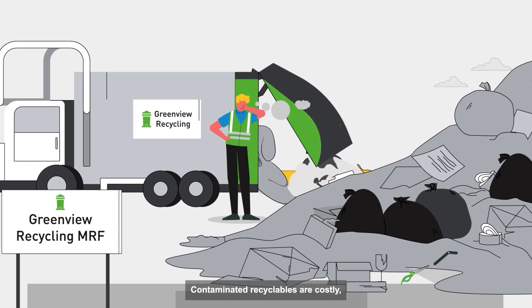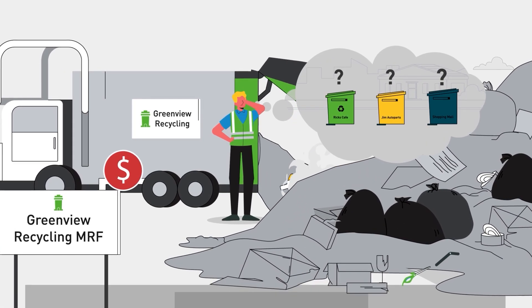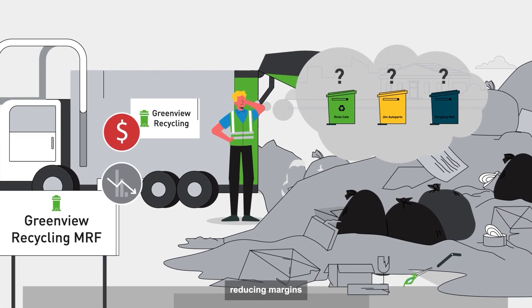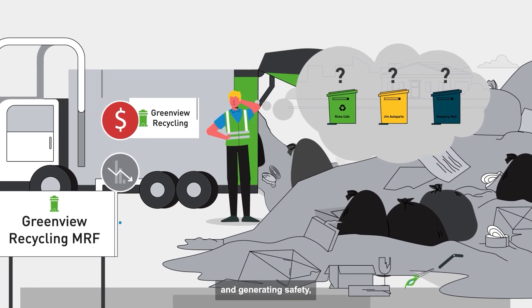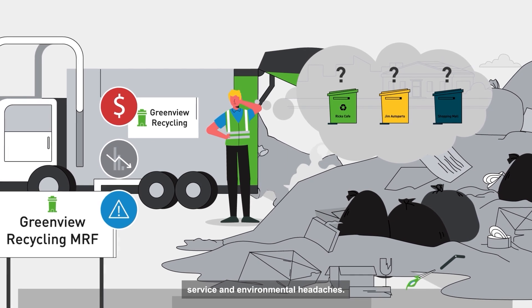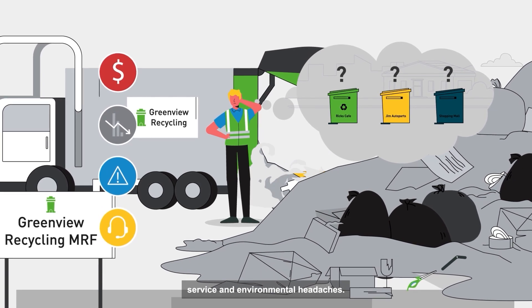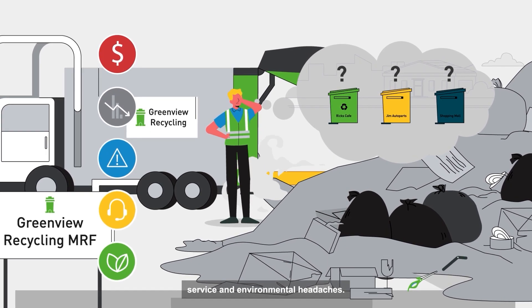Contaminated recyclables are costly, reducing margins and generating safety, service and environmental headaches.